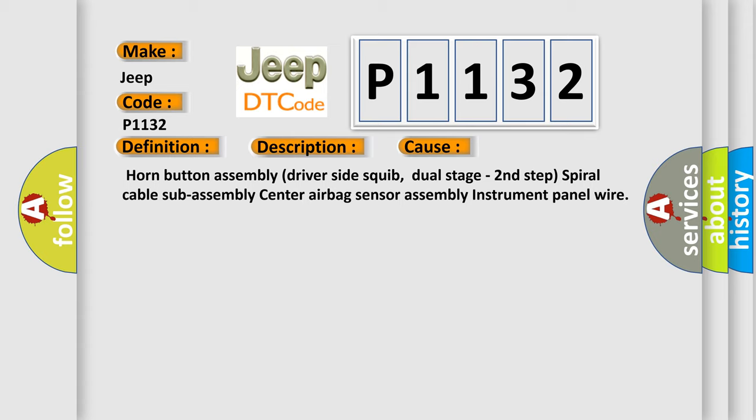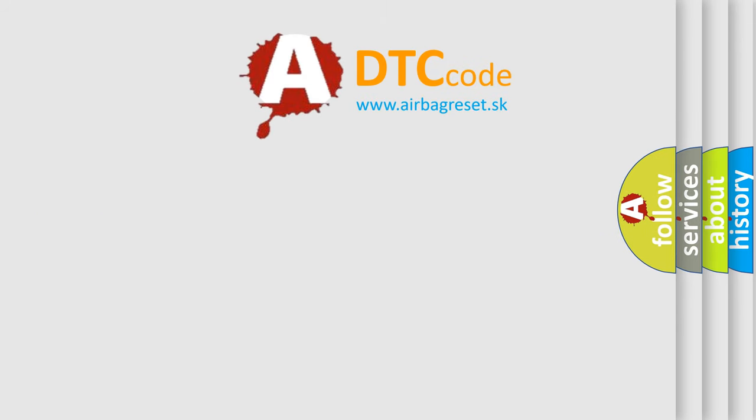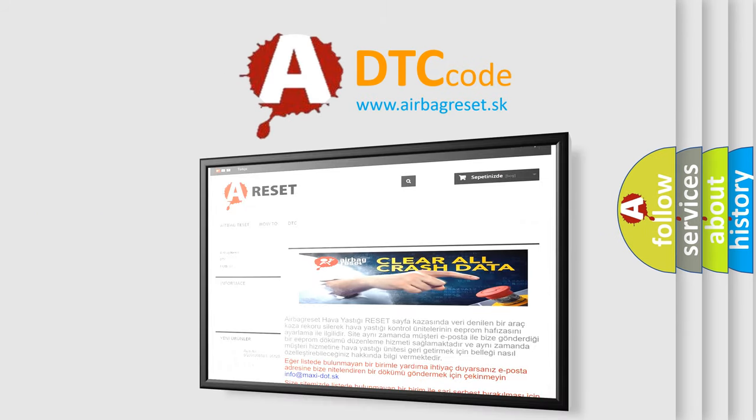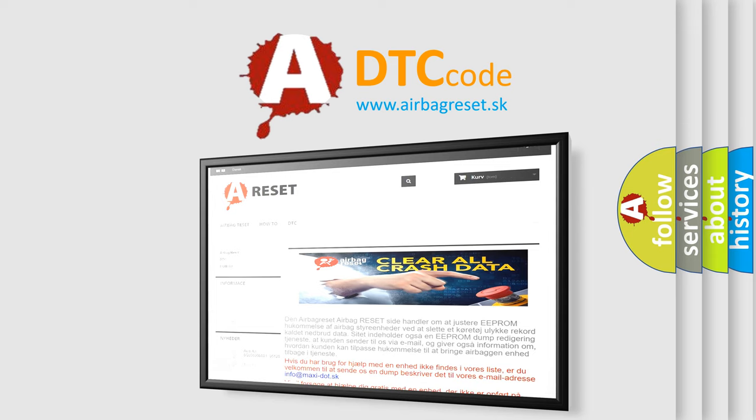The airbag reset website aims to provide information in 52 languages. Thank you for your attention and stay tuned for the next video.